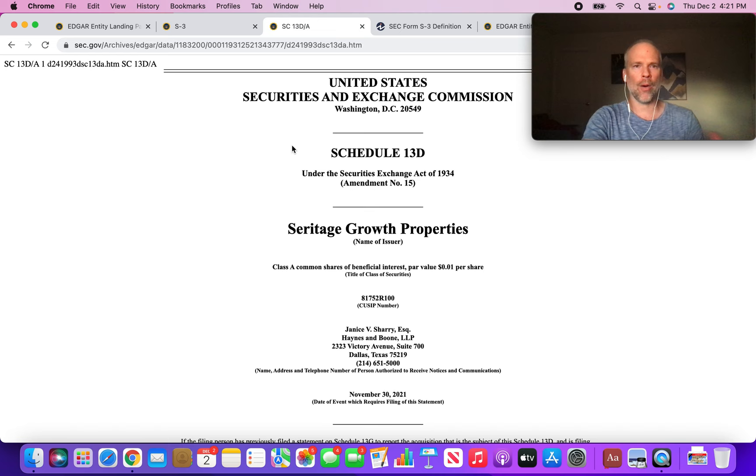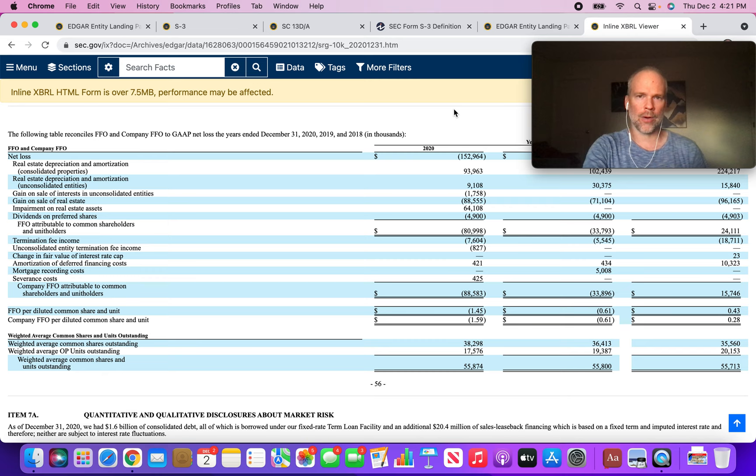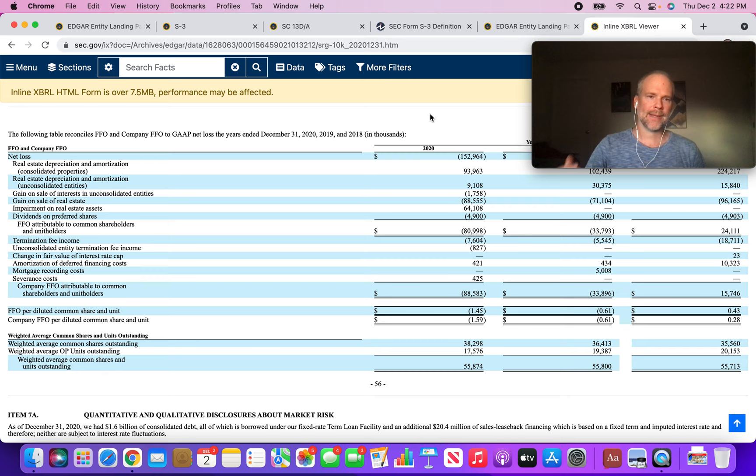I want to start by pointing out these OP units, these operating partnership units that have been largely controlled by Eddie Lampert. This has never been a secret.